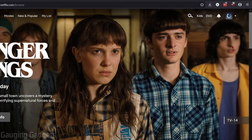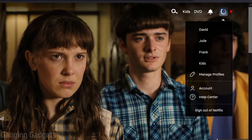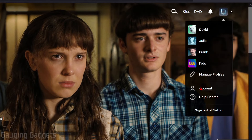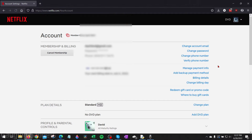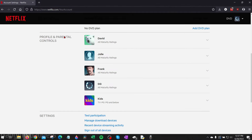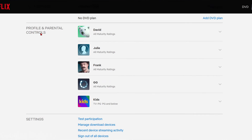Then what we want to do is go up to the top right and select your profile icon up here, and then go down and select Account. Once you get to your account, scroll down until you get to Profile and Parental Controls.